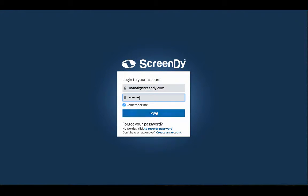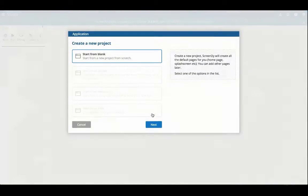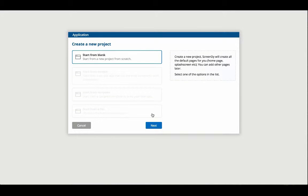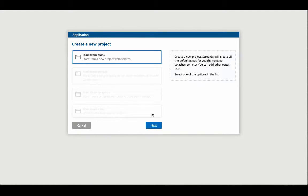Once you're on the platform, you're redirected straight to creating new projects. You have multiple choices for that matter: either start a project from scratch, from a sample, from a template, or from a file.